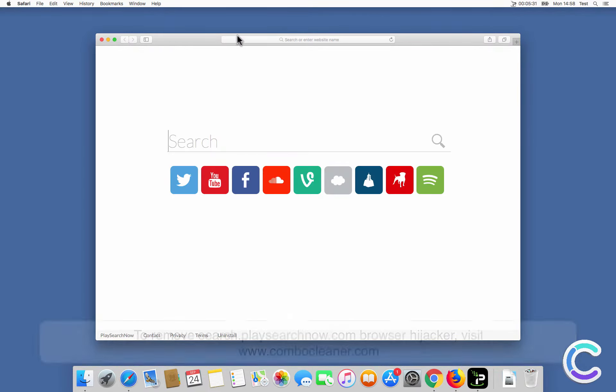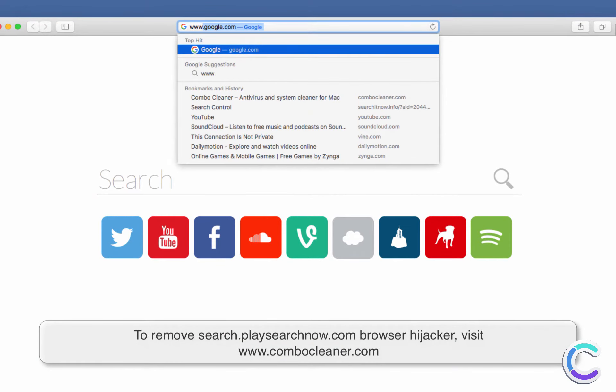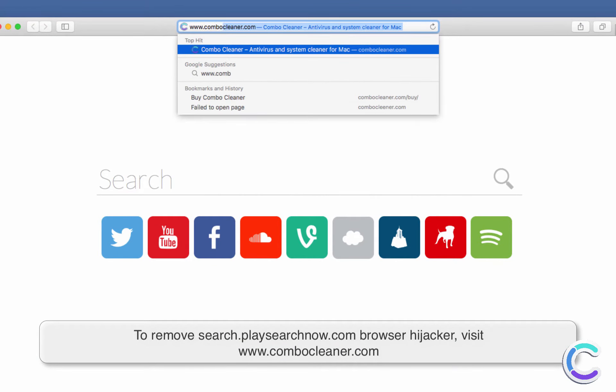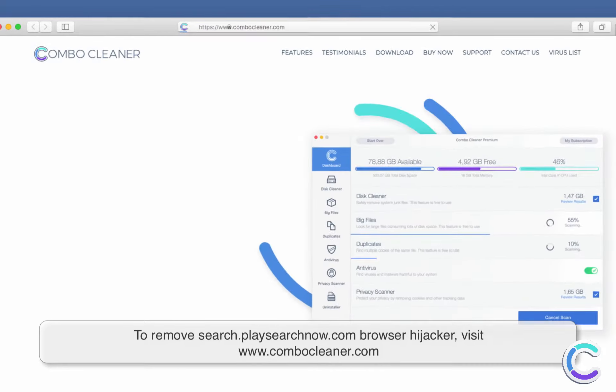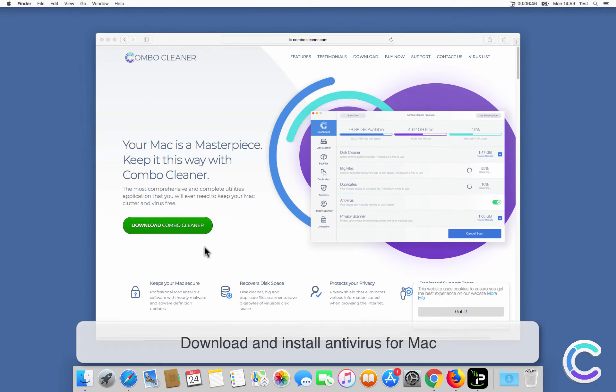To remove SearchPlaySearchNow.com browser hijacker, visit ComboCleaner.com. Download and install Antivirus for Mac.